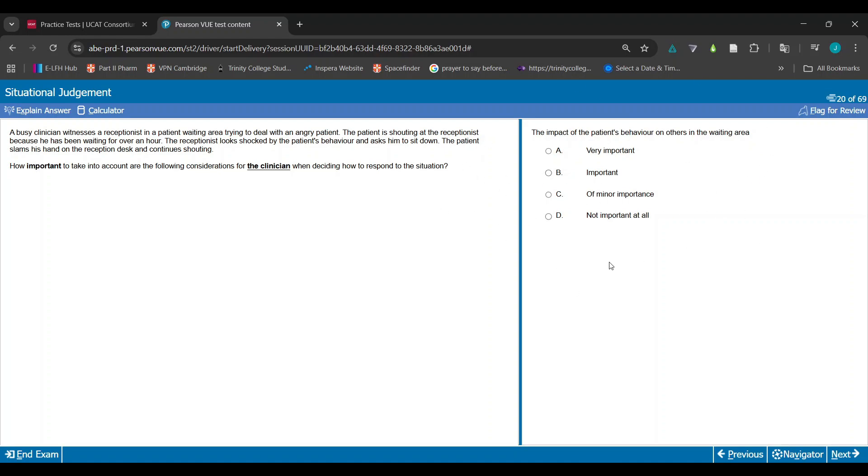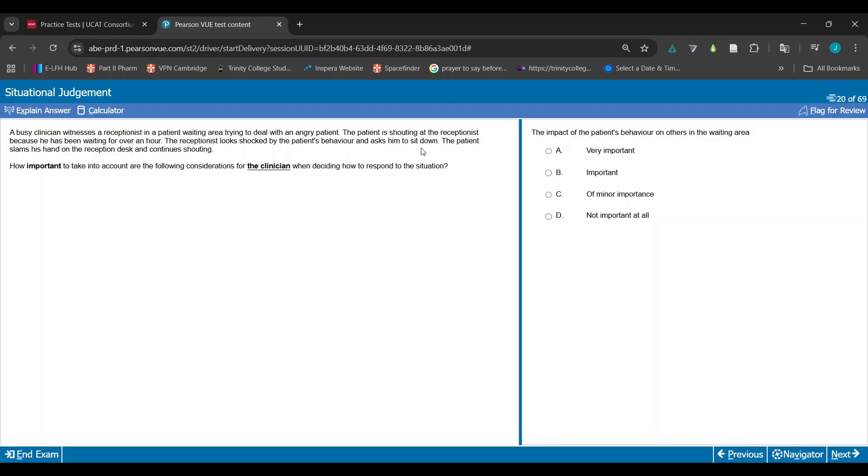So let's have a go at this. A busy clinician witnesses a receptionist in a patient waiting area trying to deal with an angry patient. The patient is shouting at the receptionist because he has been waiting for over an hour. The receptionist looks shocked by the patient's behavior and asks him to sit down. The patient slams his hand on the reception desk and continues shouting.